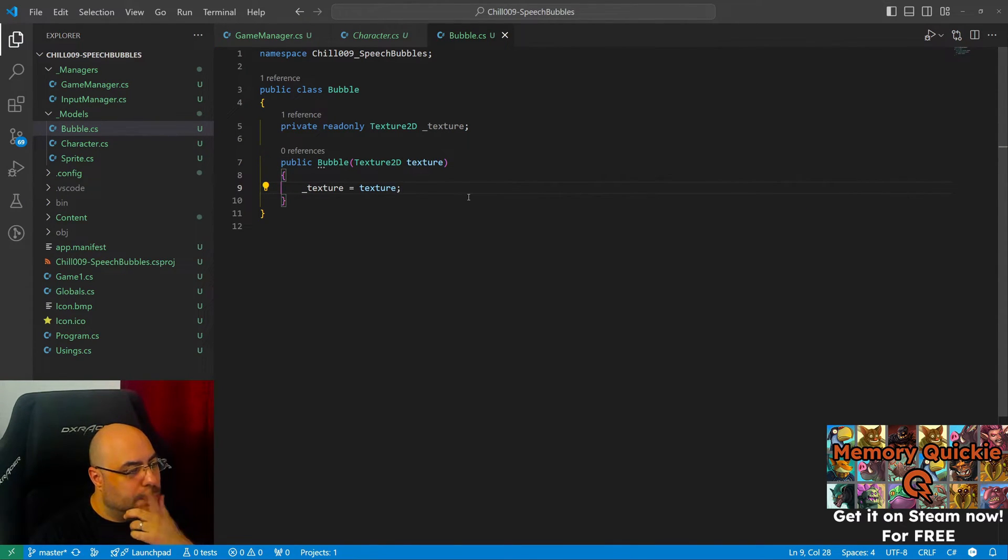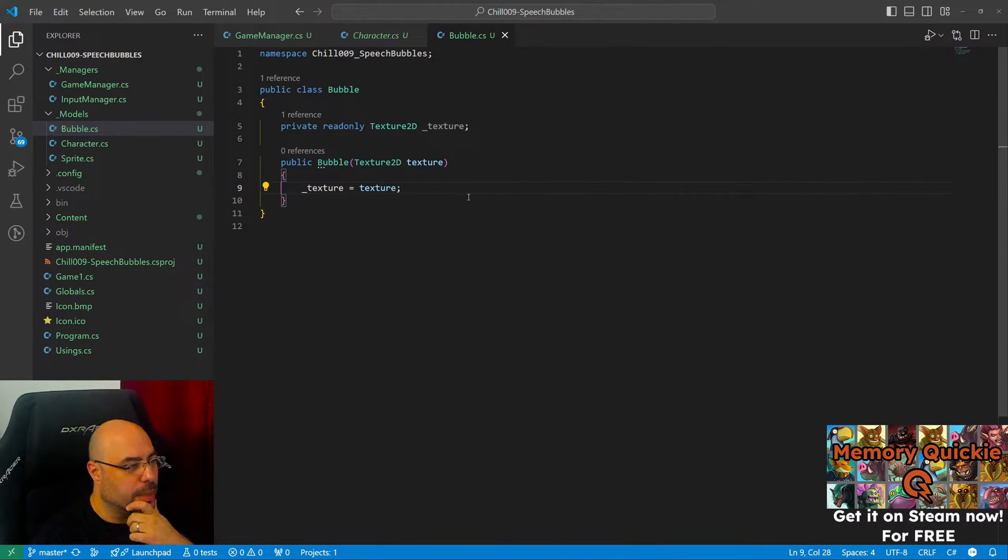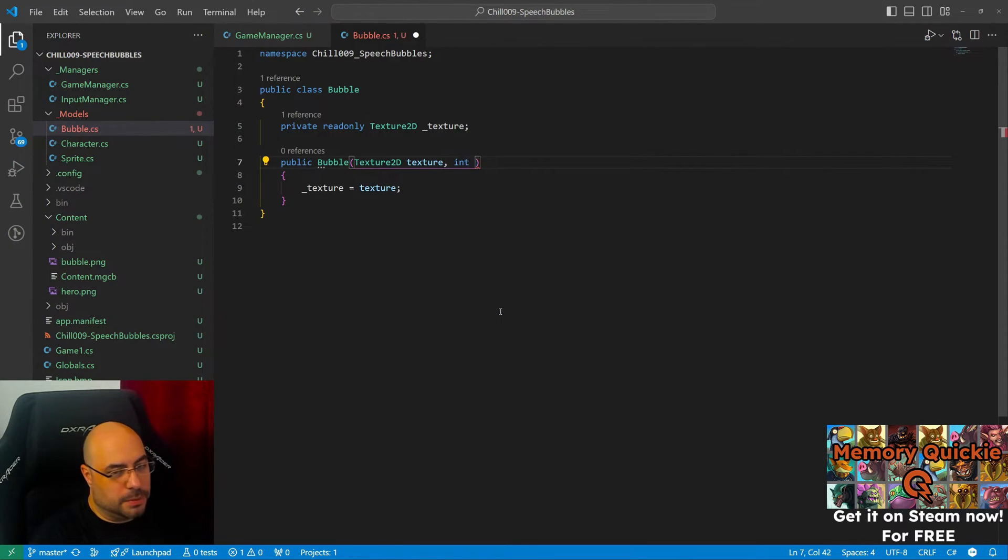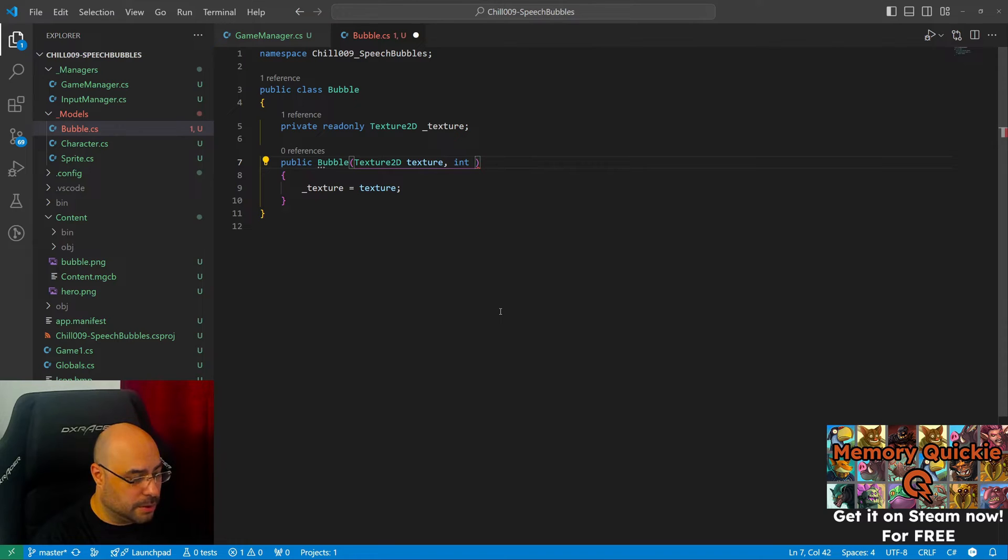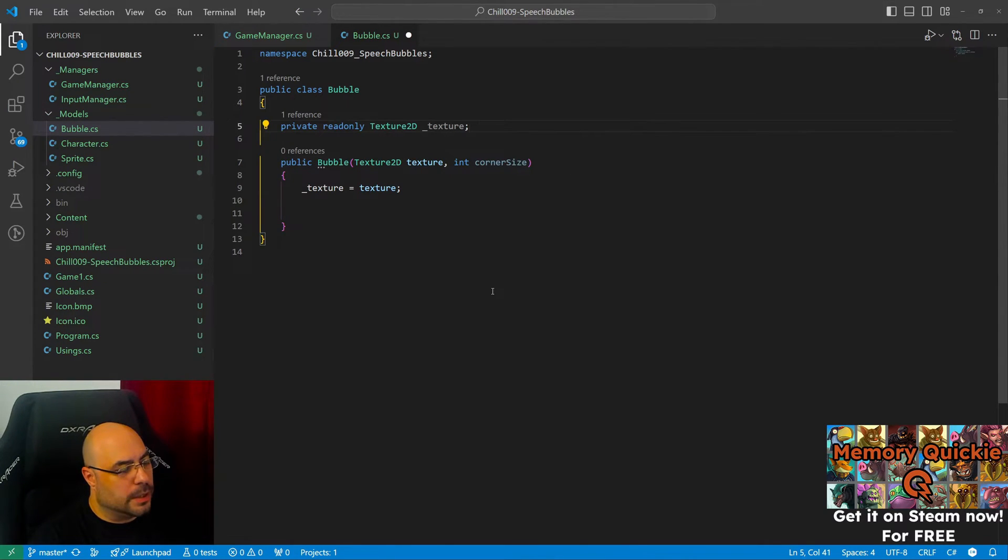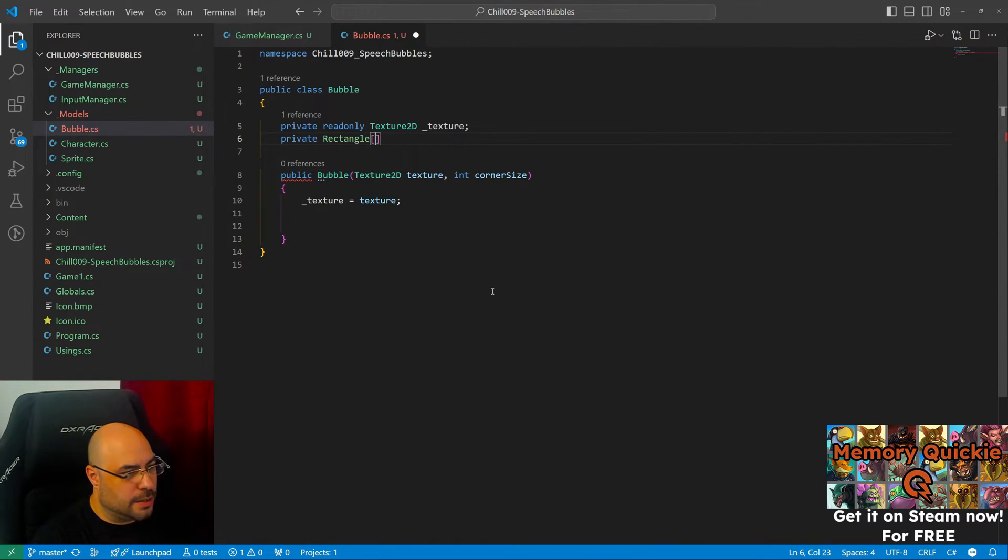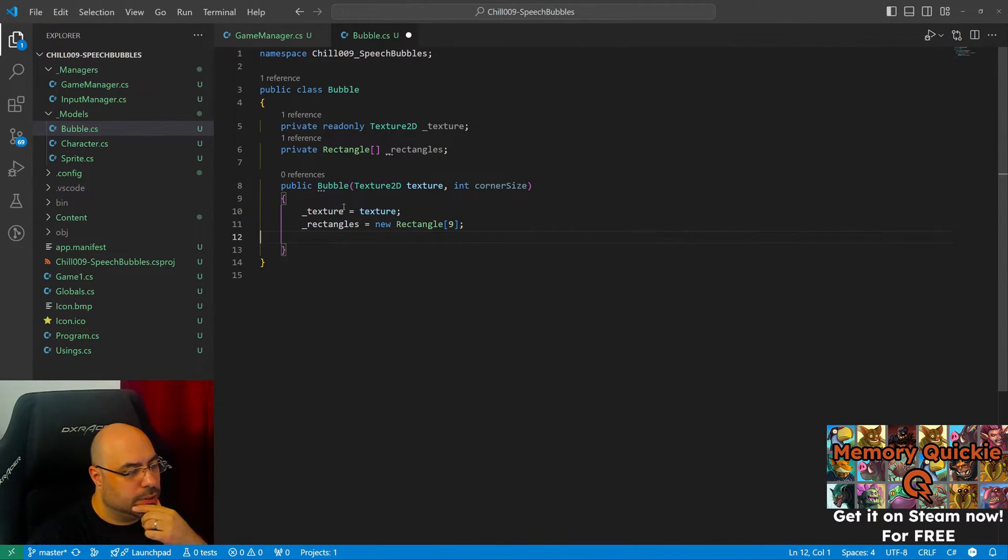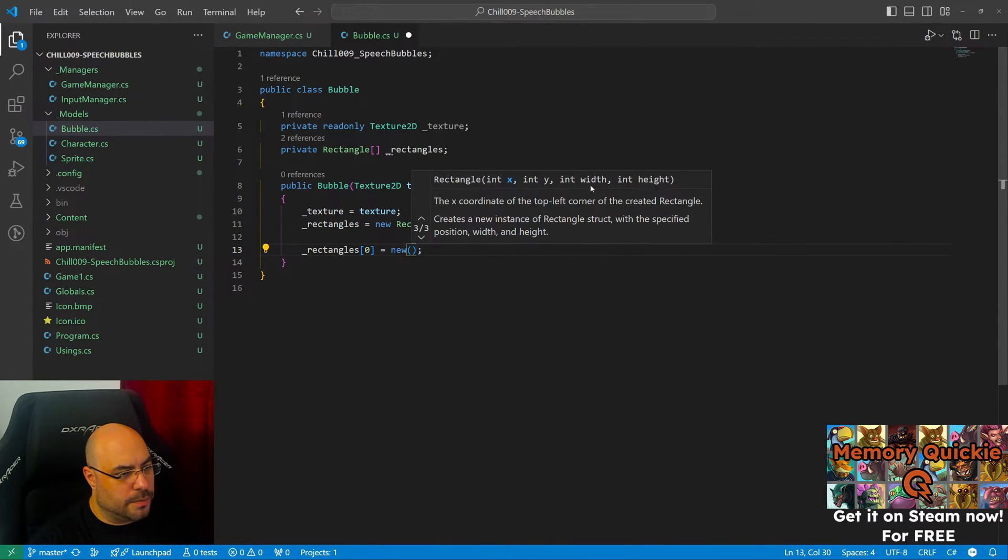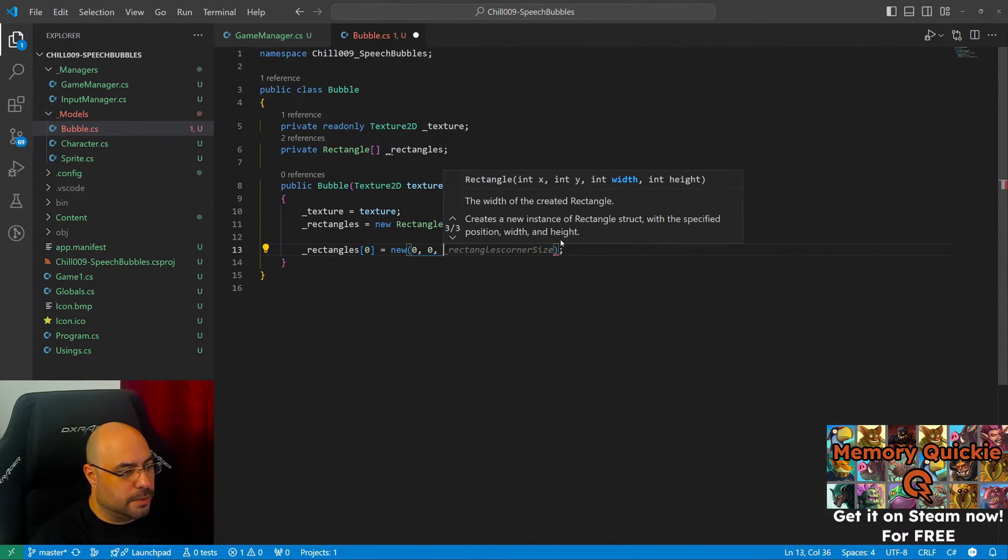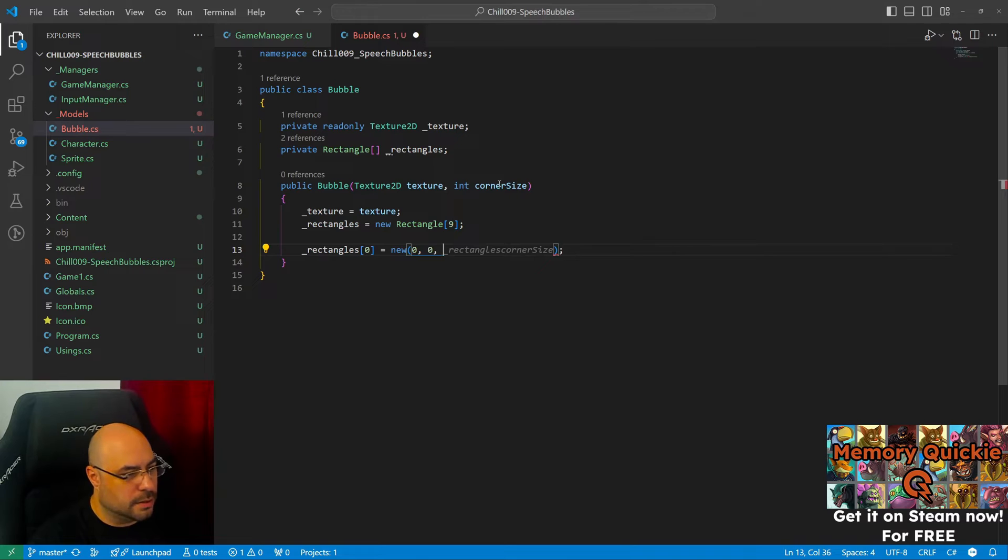Now we need to cut the texture into segments. The corner is like 70 pixels. I'm gonna put that as a parameter in the constructor. So we need like nine segments, and I need just the rectangles. Let's start with an array. I have like nine segments: top left corner, width and height. The left corner width and height is gonna be that corner size.